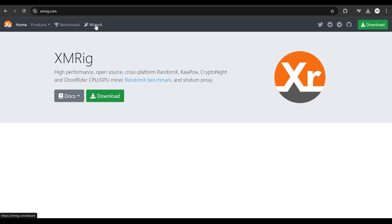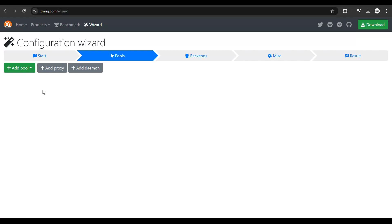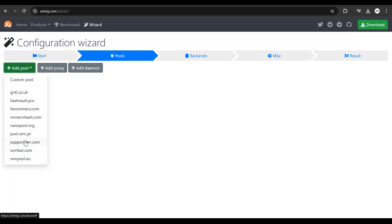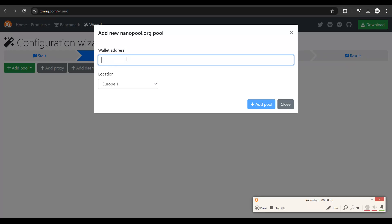In the next step, you need to use the wizard to set this up completely. Click on wizard, click on new configuration, click on add pool, and then select a pool from here. You can select a NAND pool and then you need to put in your Monero wallet address. To complete this step, you need to have a Monero wallet address.